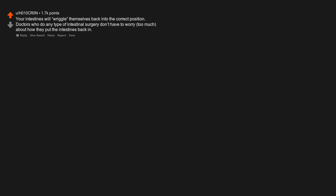Your skeleton is wet. Your intestines will wriggle themselves back into the correct position. Doctors who do any type of intestinal surgery don't have to worry too much about how they put the intestines back in.